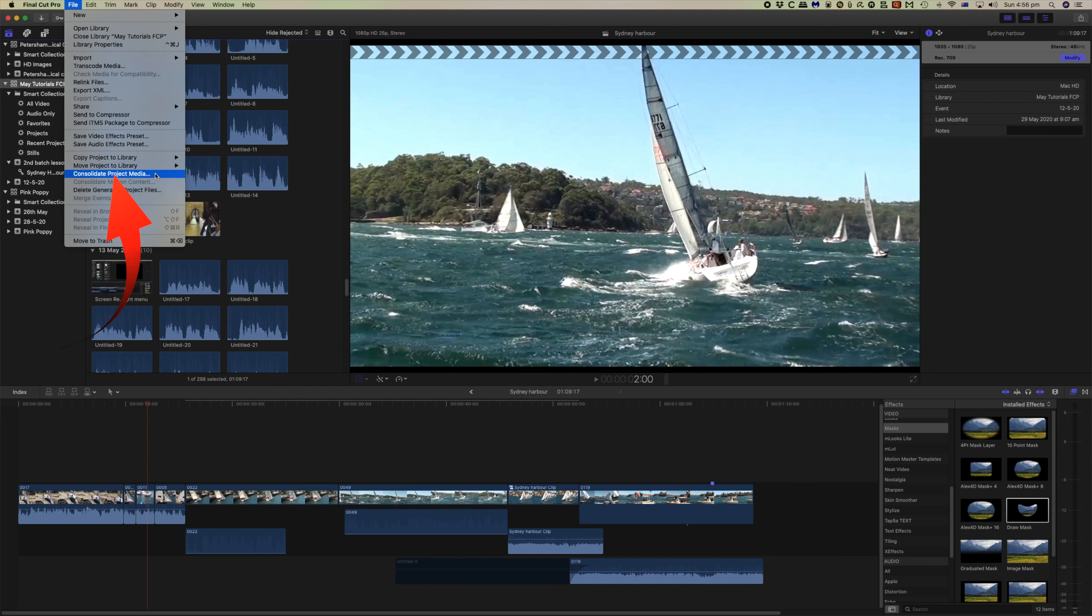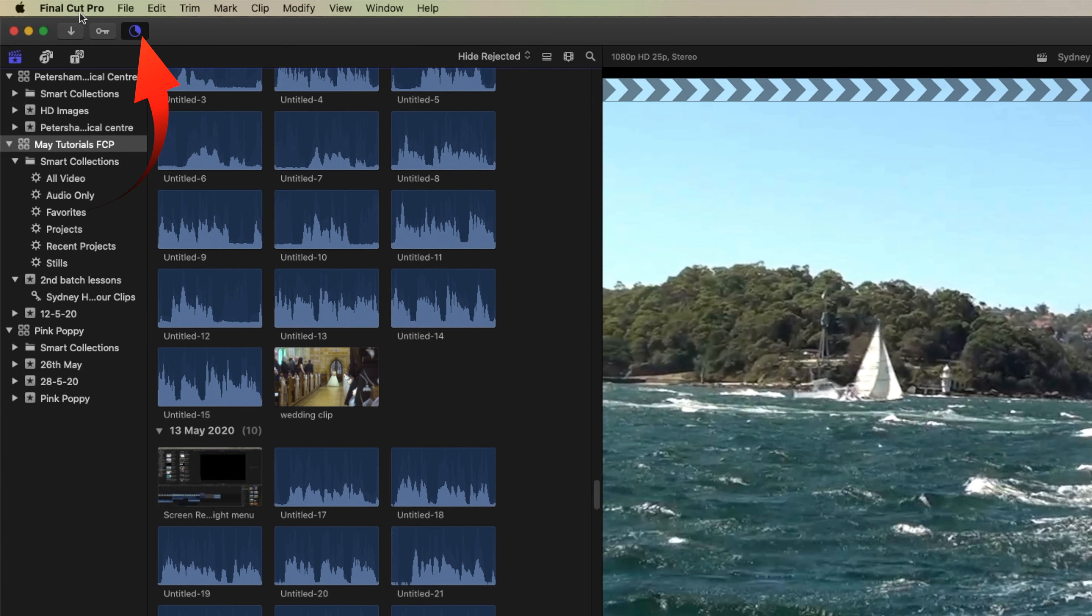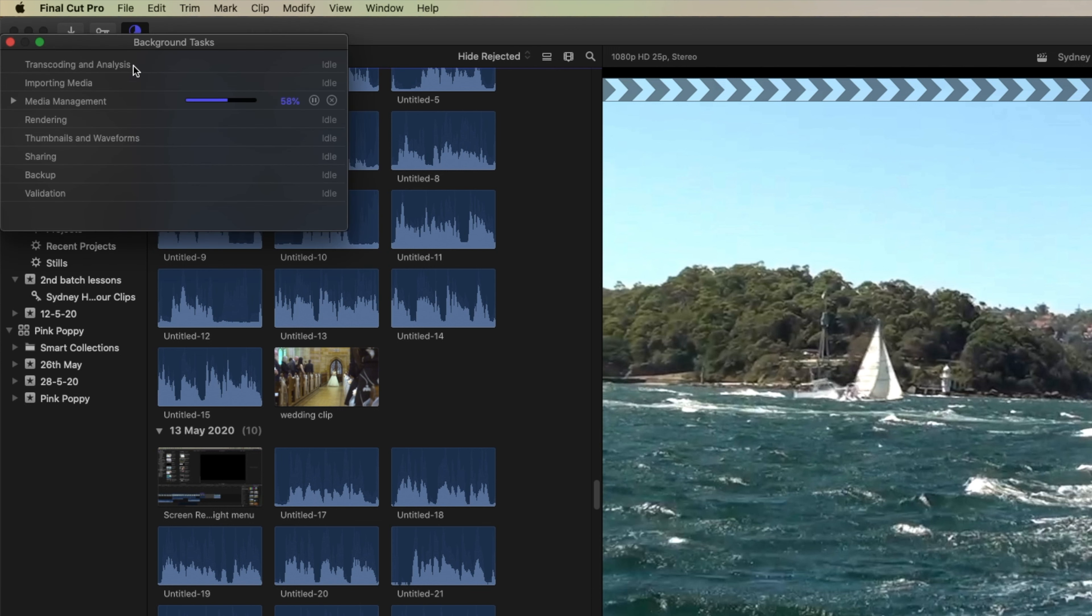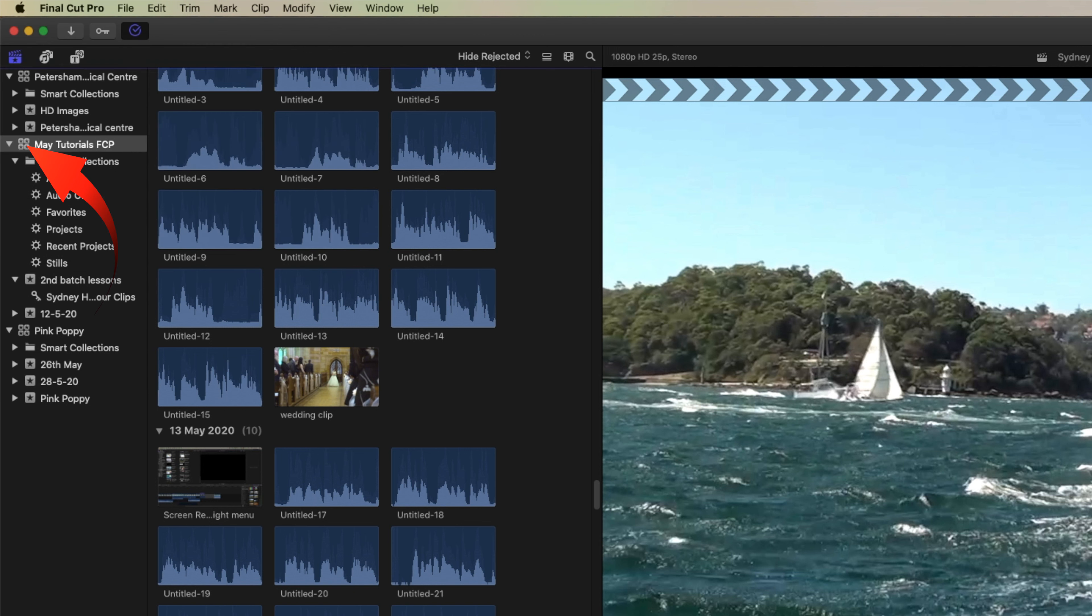Then we need to consolidate any media that may be outside of the Final Cut library. It will ask you whether you want to consolidate your optimized and proxy media, and you'll notice up here in the top left hand corner the progress bar showing that it's consolidating the media. It's dragging all of the files outside of the library and putting them into this library that you've selected here.